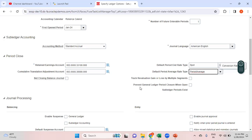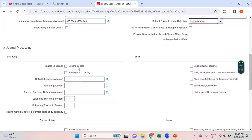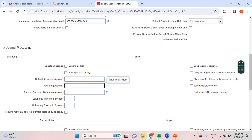You can check the checkbox 'Prevent general ledger period closure when open subledger periods exist' — that means if subledger periods are not closed, the system will stop you from closing the general ledger period. This being a testing environment I will not check that. For enabling a suspense account at the general ledger level — for journals entered in GL or at a subledger accounting level — I do not want to enable it. If enabled, enter the corresponding suspense account. For the rounding account: whenever the system does a forex transaction or conversion, if there are rounding differences, it will use this account.